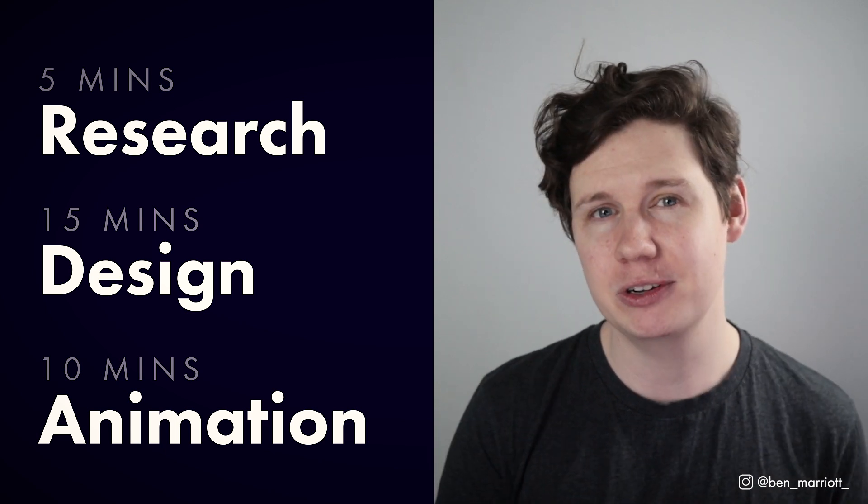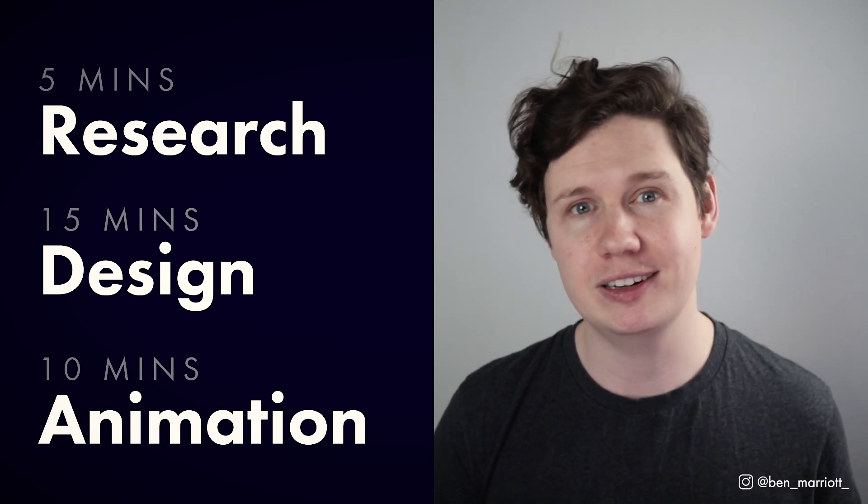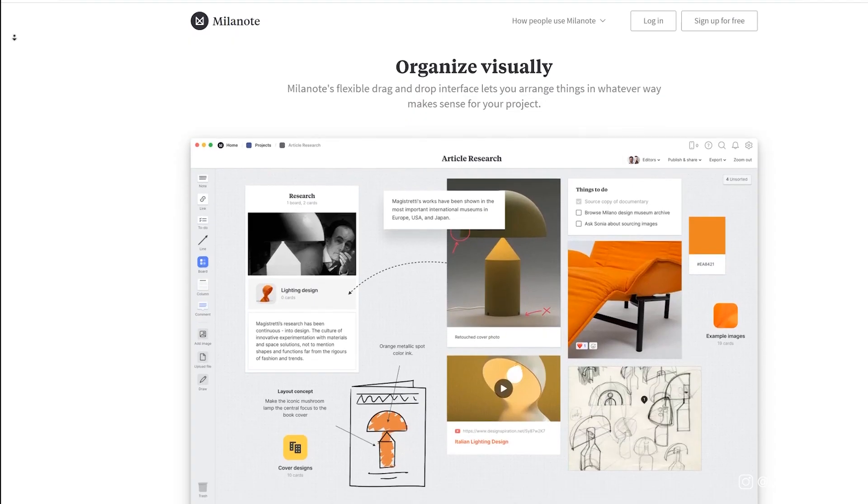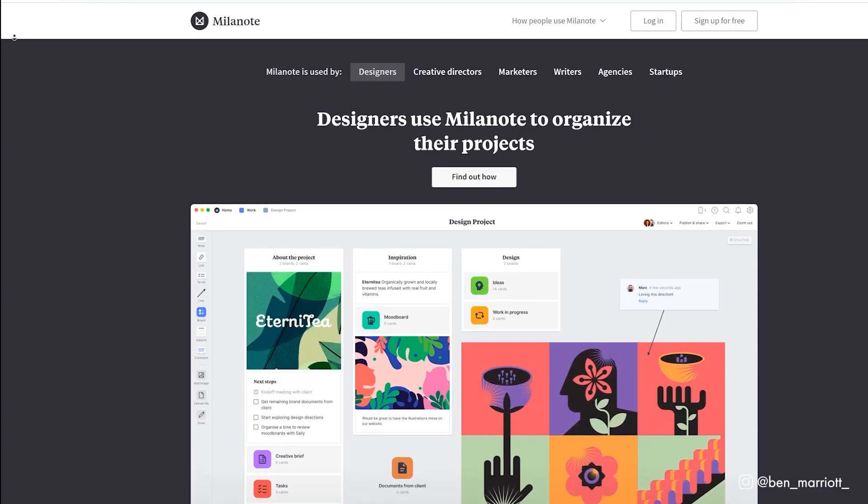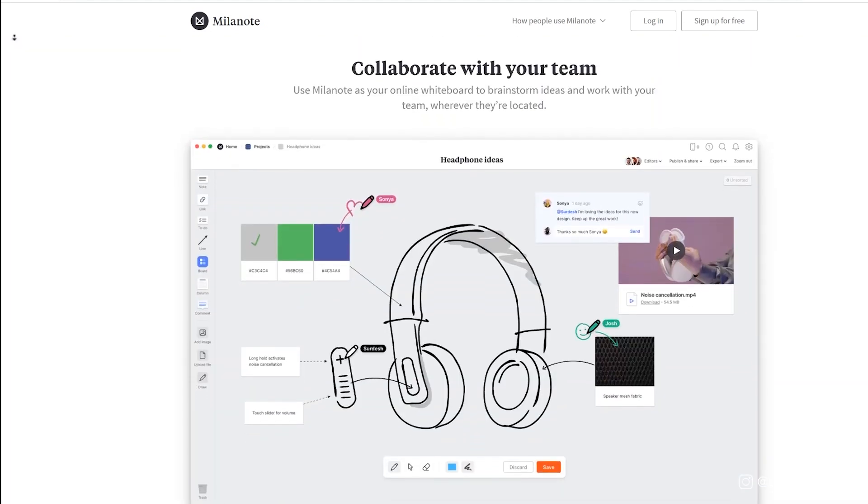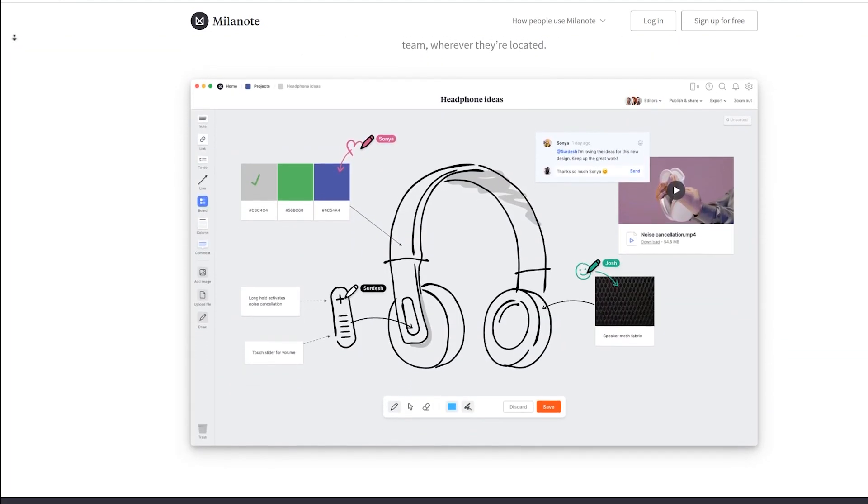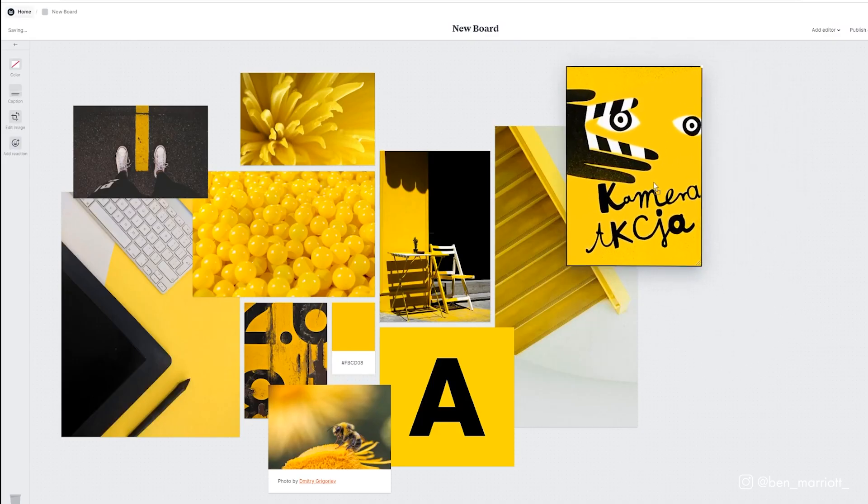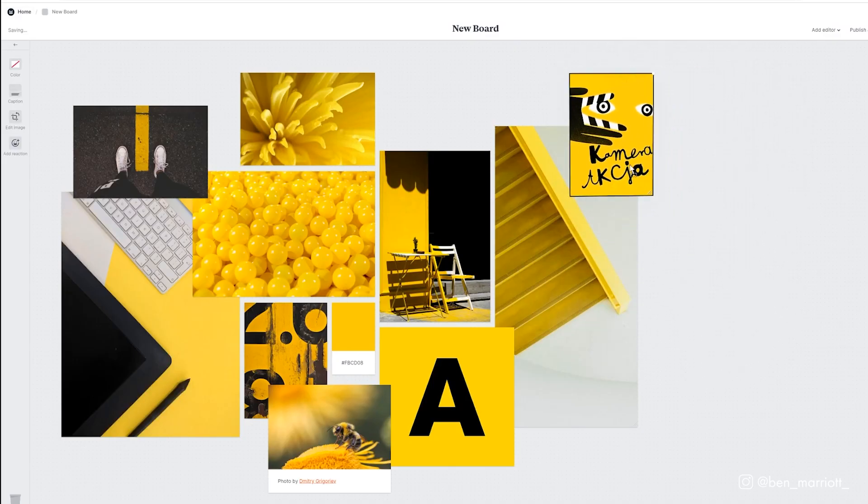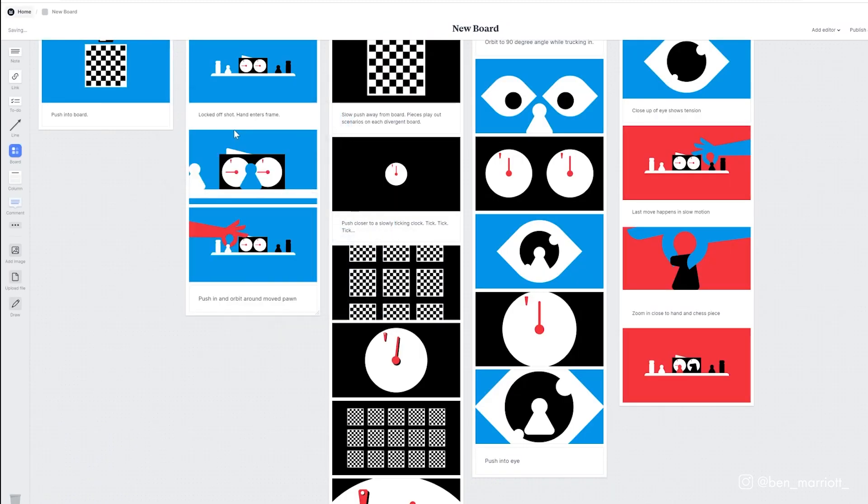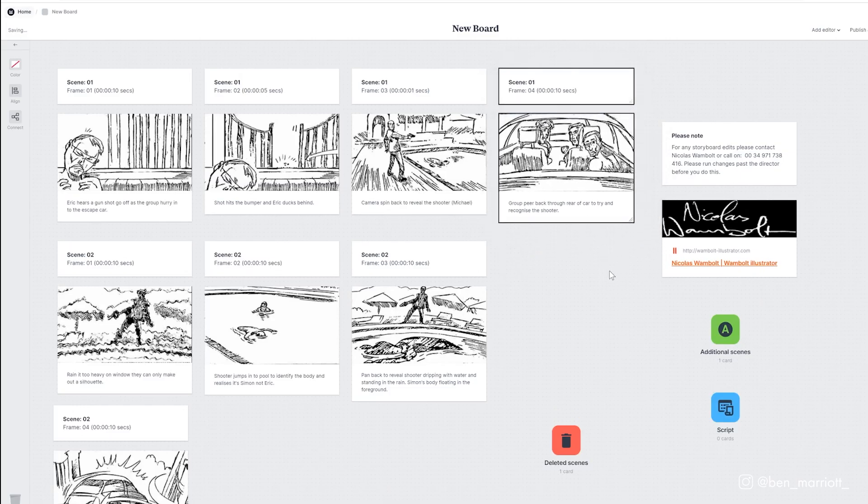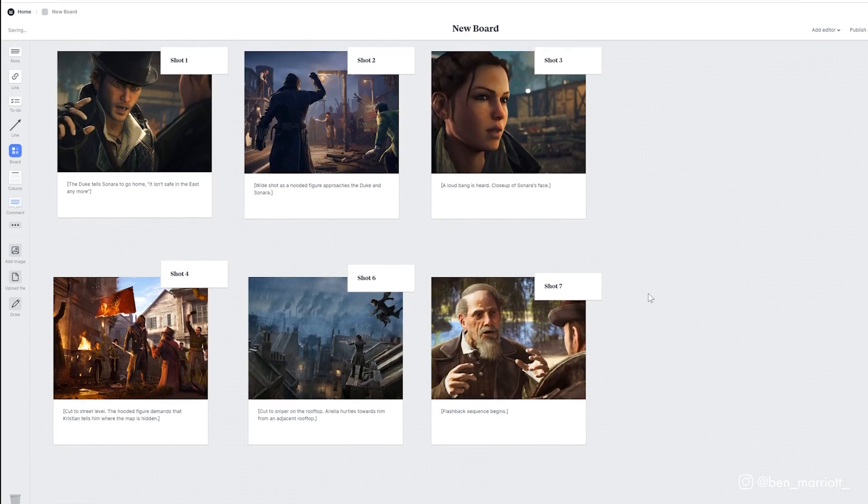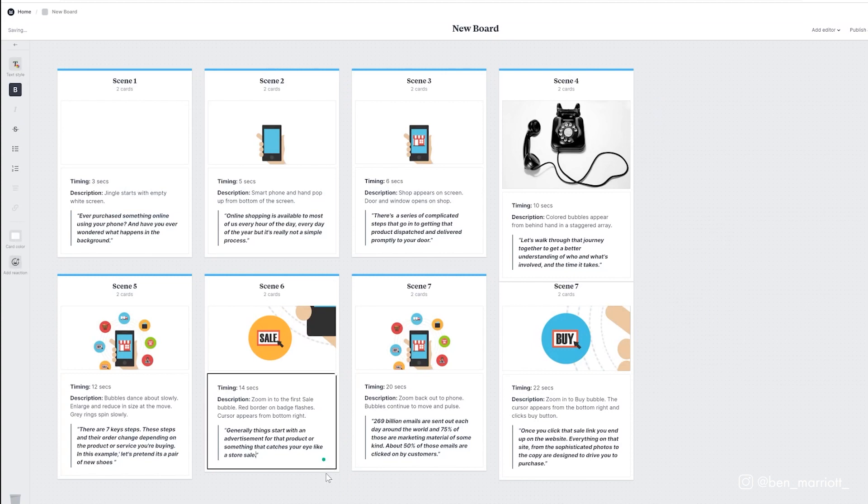So first, I'm going to start with doing some research and putting together a mood board using this video's sponsor, Milanote. Milanote is an amazing web app that allows you to organize your projects from start to finish on interactive visual boards with a simple drag and drop interface. It's so useful in the pre-production phase for collecting research and references for your motion graphics projects. And they've got wonderful storyboarding tools. You can choose from a bunch of templates to get started. And there are lots of variety depending on how you like to set up your boards. And of course, you can customize them to your heart's content.